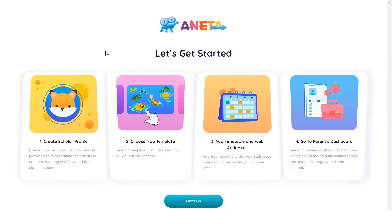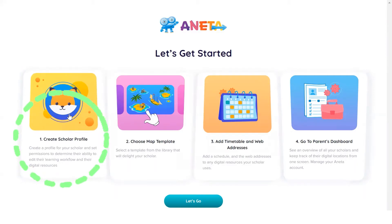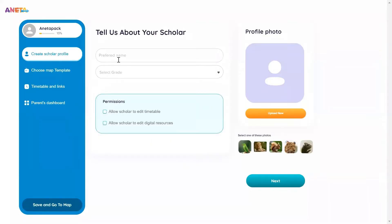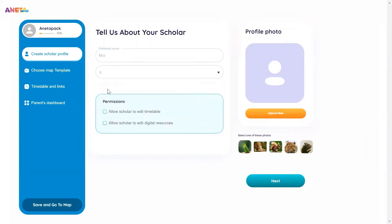To create a scholar profile, click Create a Scholar Profile. Enter a preferred name for the scholar and pick their grade. If your scholar is literate and responsible, we recommend you check both permission boxes.